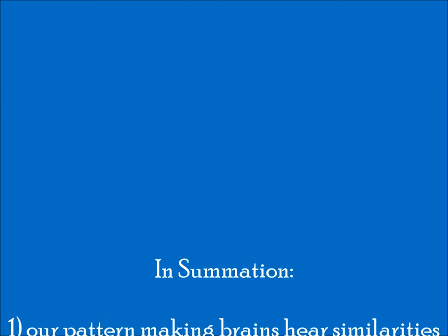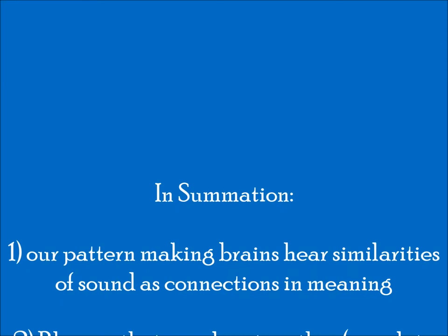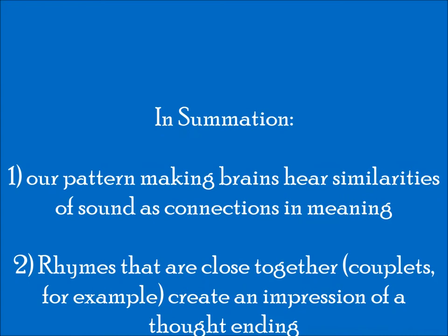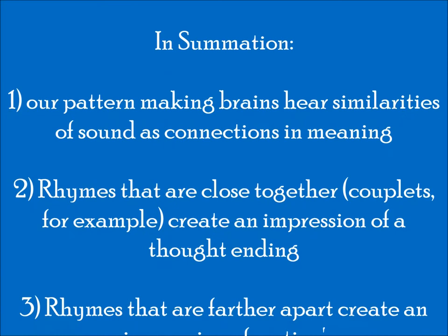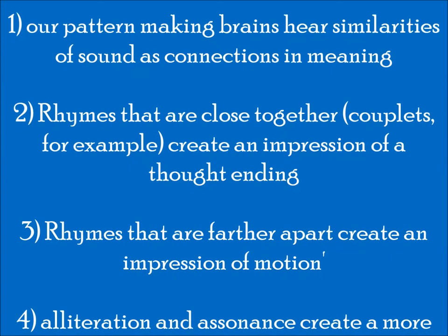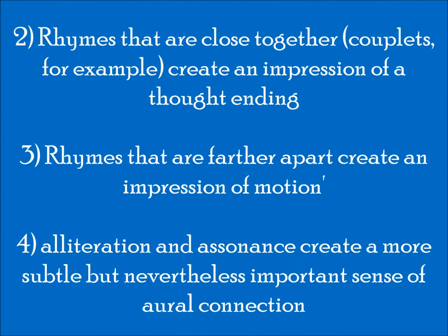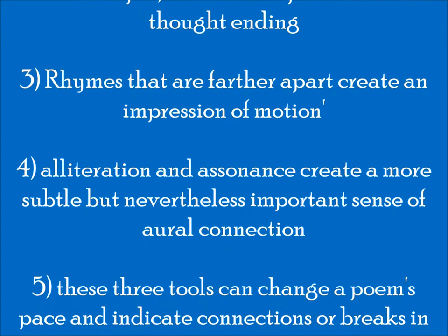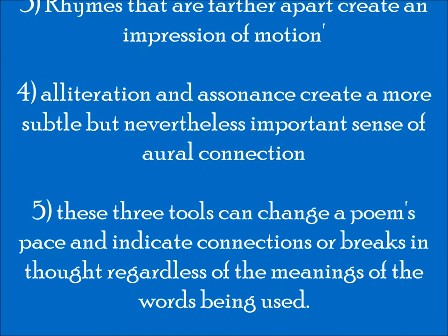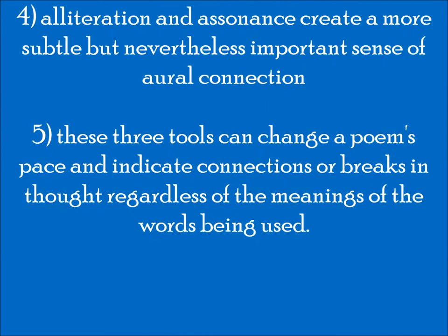To sum up, our brains try to make meaningful connections whenever we hear similarities in sound. Rhymes that are close together, couplets, for example, create an impression of a thought coming to an end. When they are further apart, rhymes create an impression of motion forward. Alliteration and assonance create a more subtle but also important oral connection. And those three tools together, well, with all of these tools at his disposal or her disposal, the poet can change a poem's pace, they can indicate connections in thought or breaks in thought, and these do not have to be related to the meanings of the words that they're using at the same time. So it gives them an additional tool to work with.